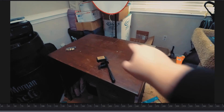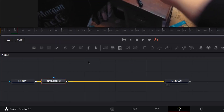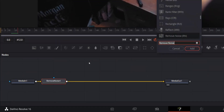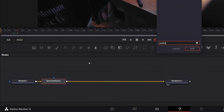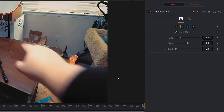I do want to fix the softness in the image a little bit, so I'm gonna add an Unsharp Mask. I'll hit Shift+Space, type in 'unsharp', choose Unsharp Mask, and hit Add. I'm just gonna leave it in its default settings — that's gonna add a little bit of sharpness to bring back some of that detail.